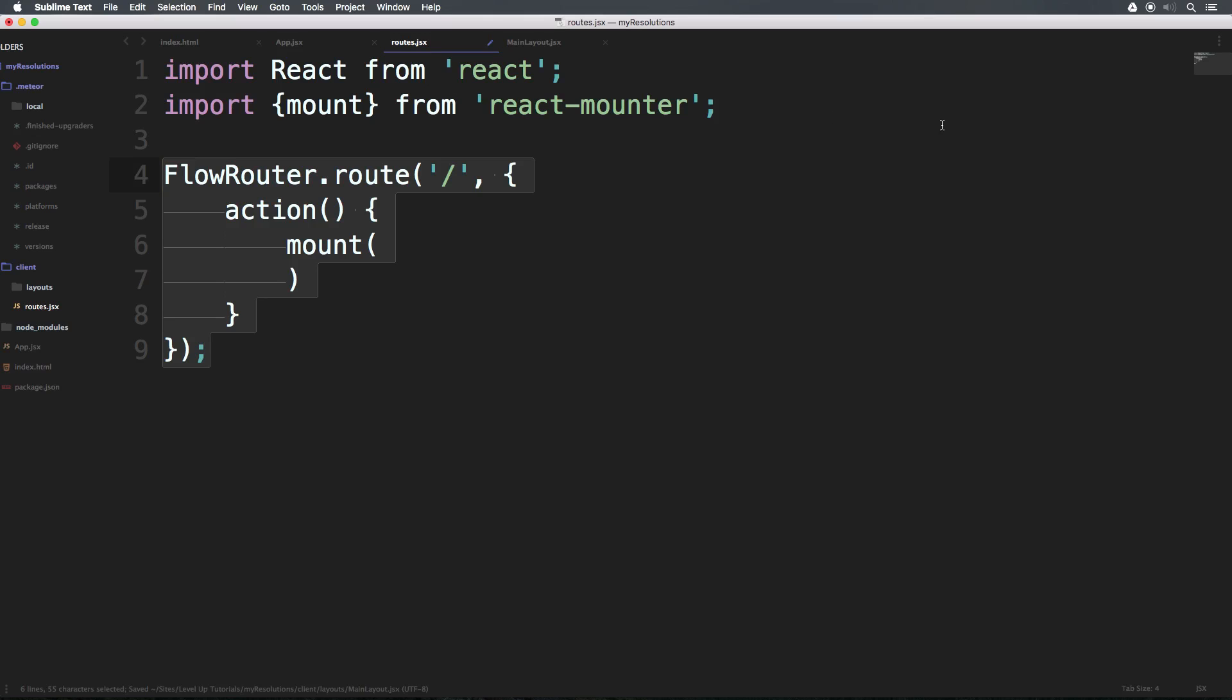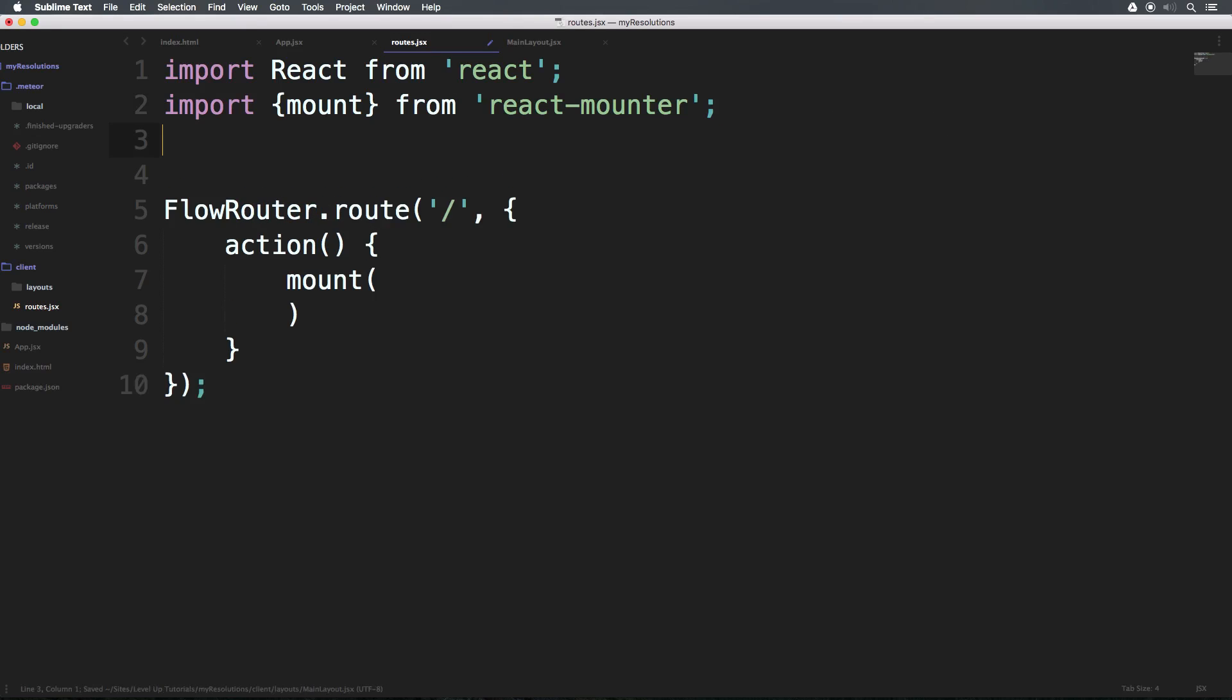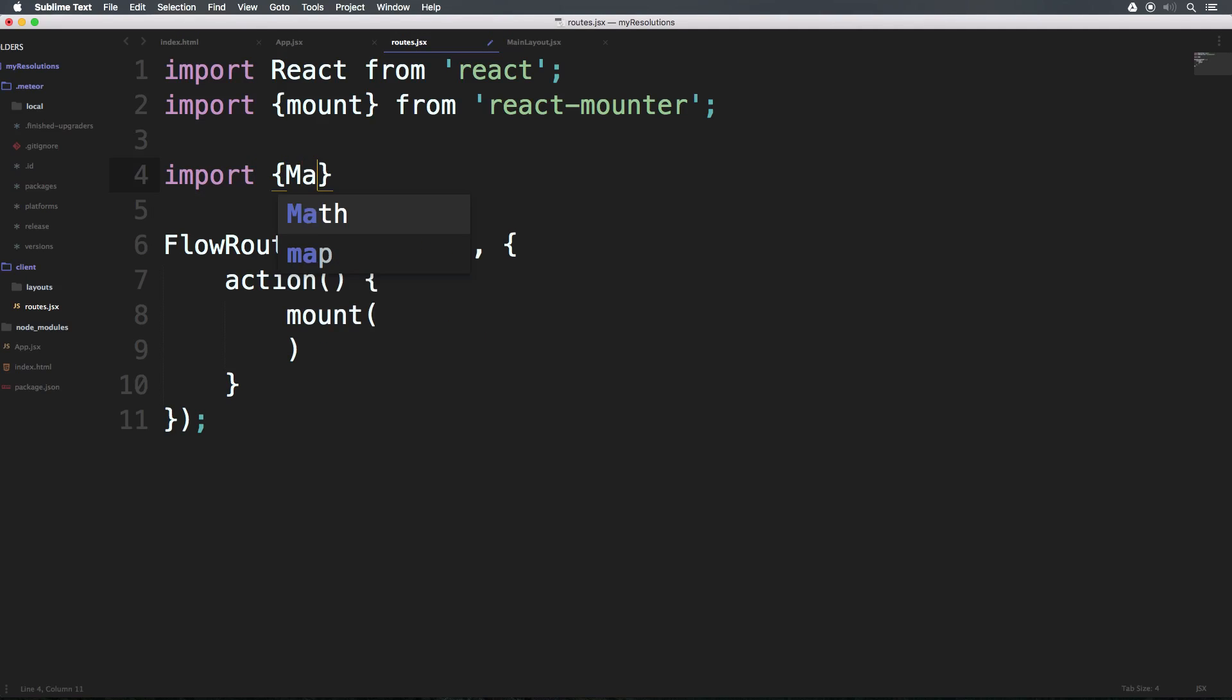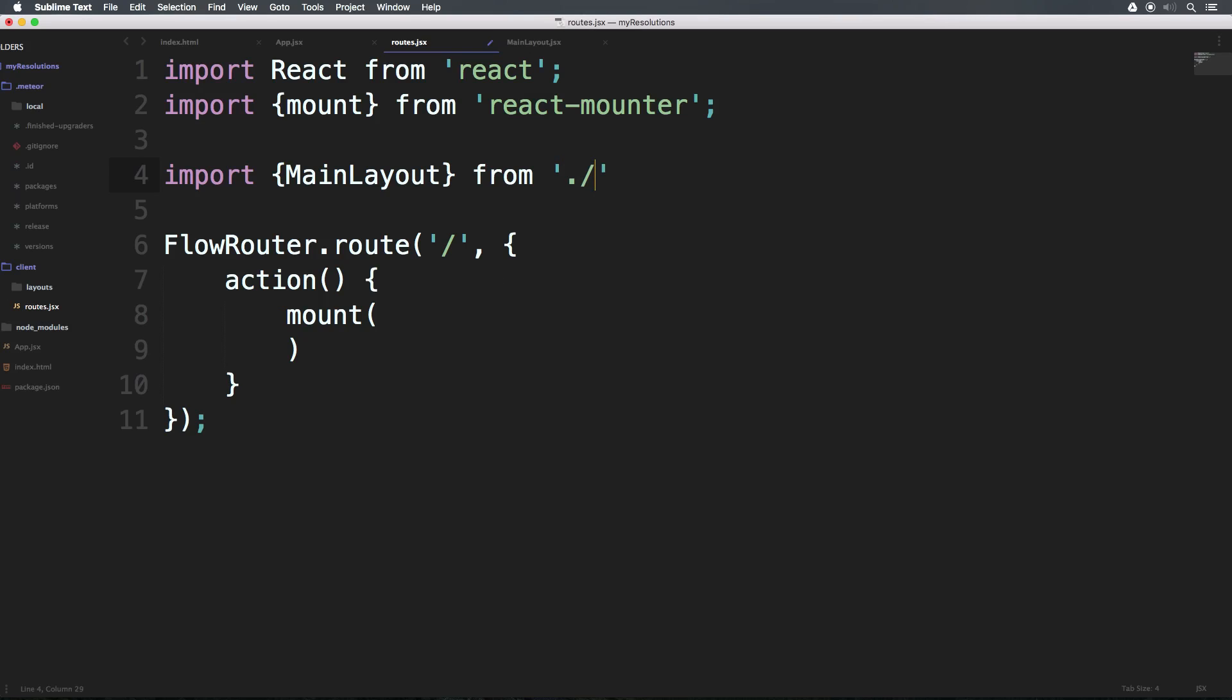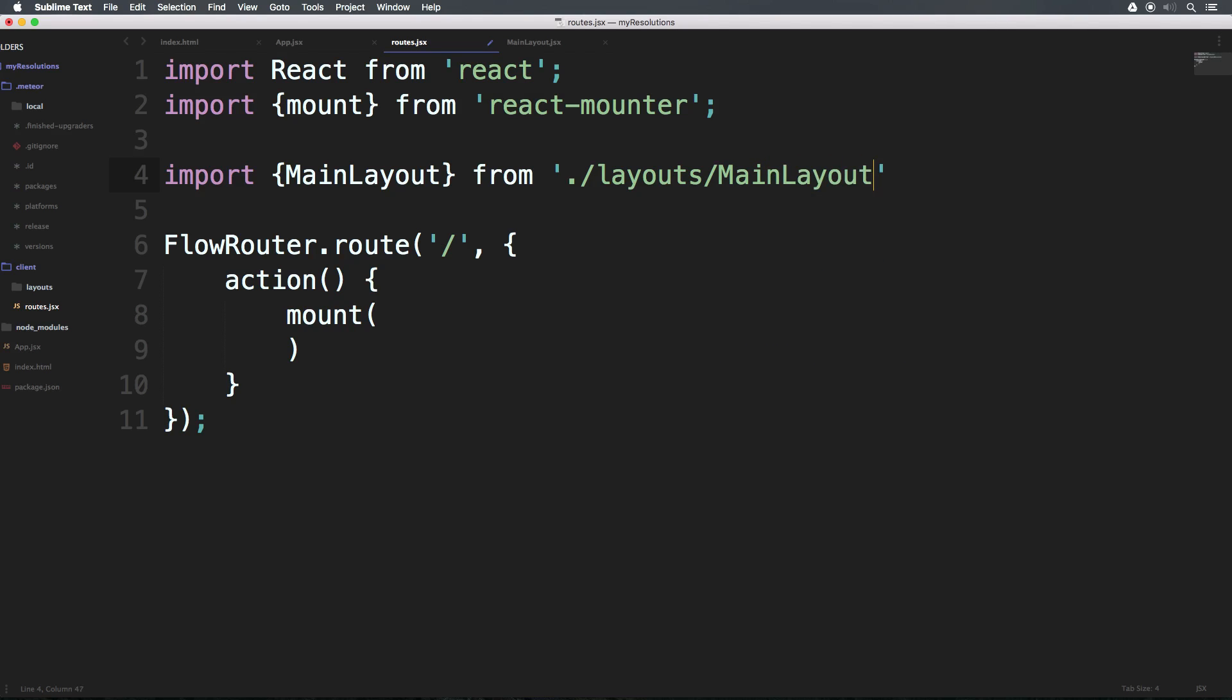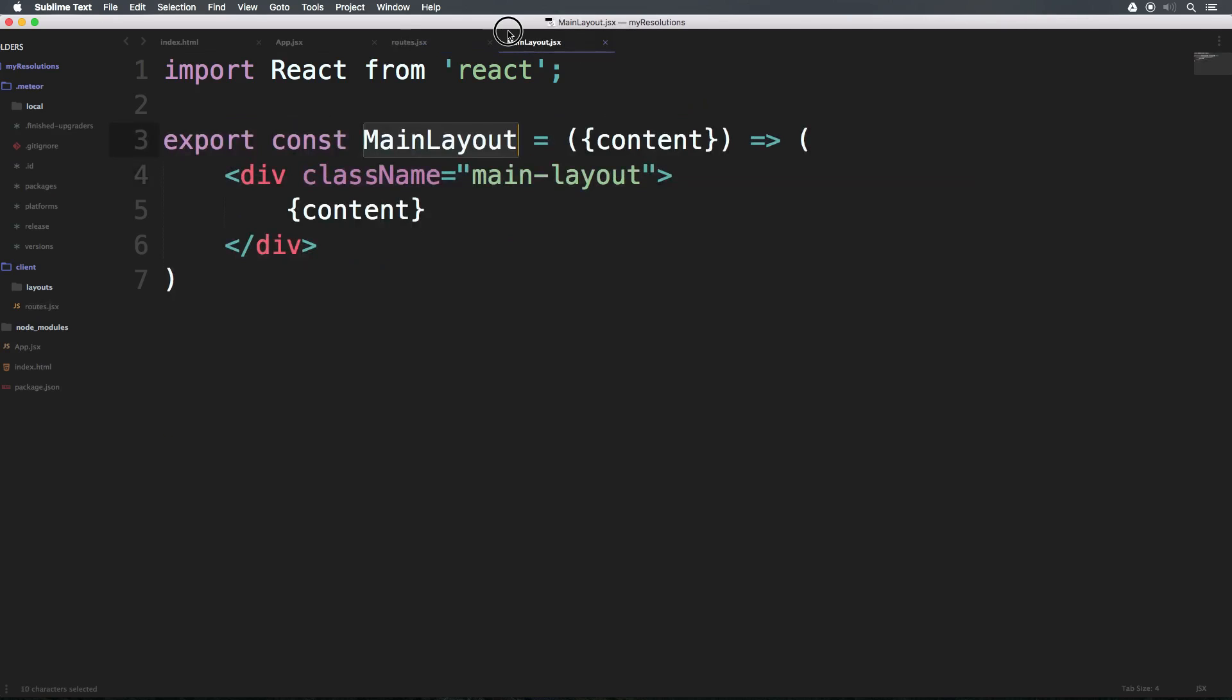Now we can import it into our routes.jsx. So from here, we can import. And again, we'll need to use the brackets and say MainLayout from and now we need to actually pass this in the direct path to our MainLayout file. You'll notice that we're in routes, which is in our client folder. So we need to say this current folder, which can be said by dot forward slash, then layouts, forward slash, and then now we want to pass this in MainLayout.jsx.